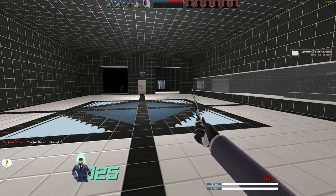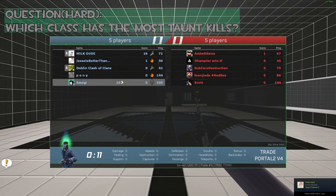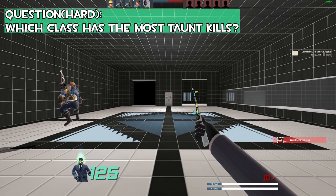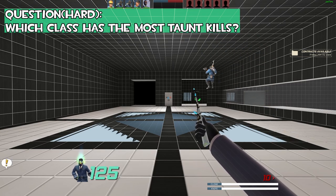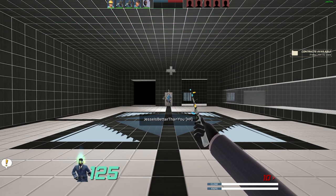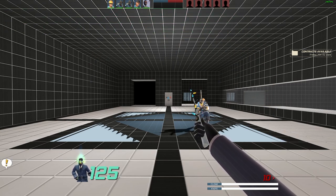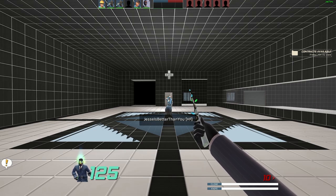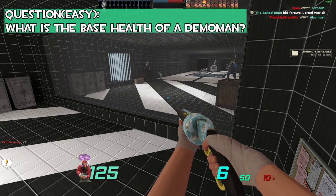Which class has the most taunt kills? Pyro, correct. Okay, so you went ahead and won a key and a total of 15 ref.